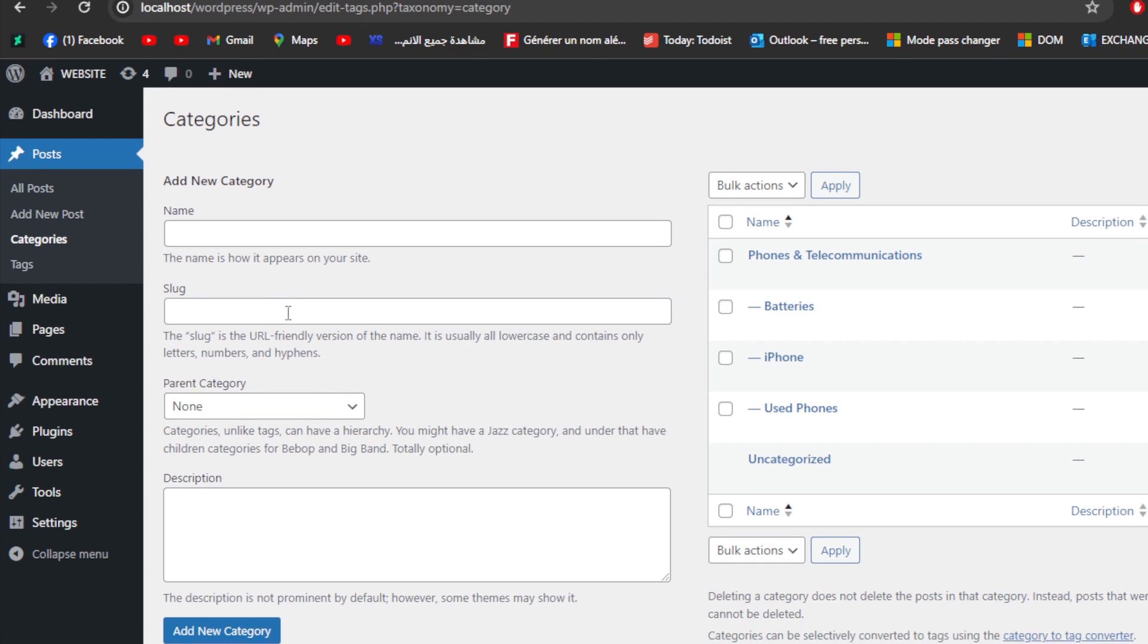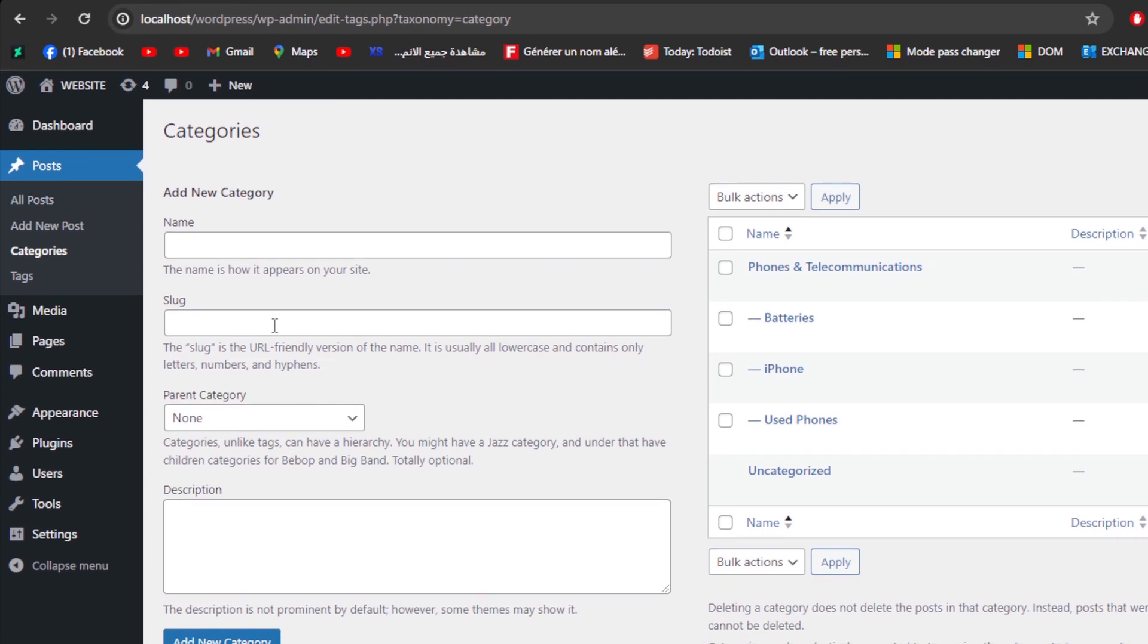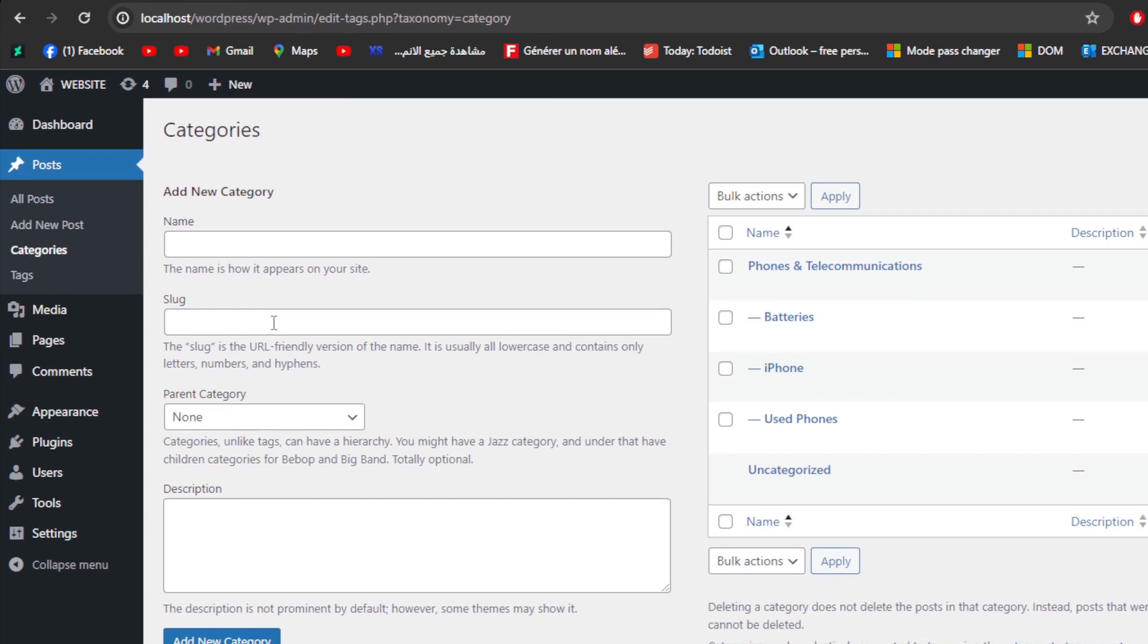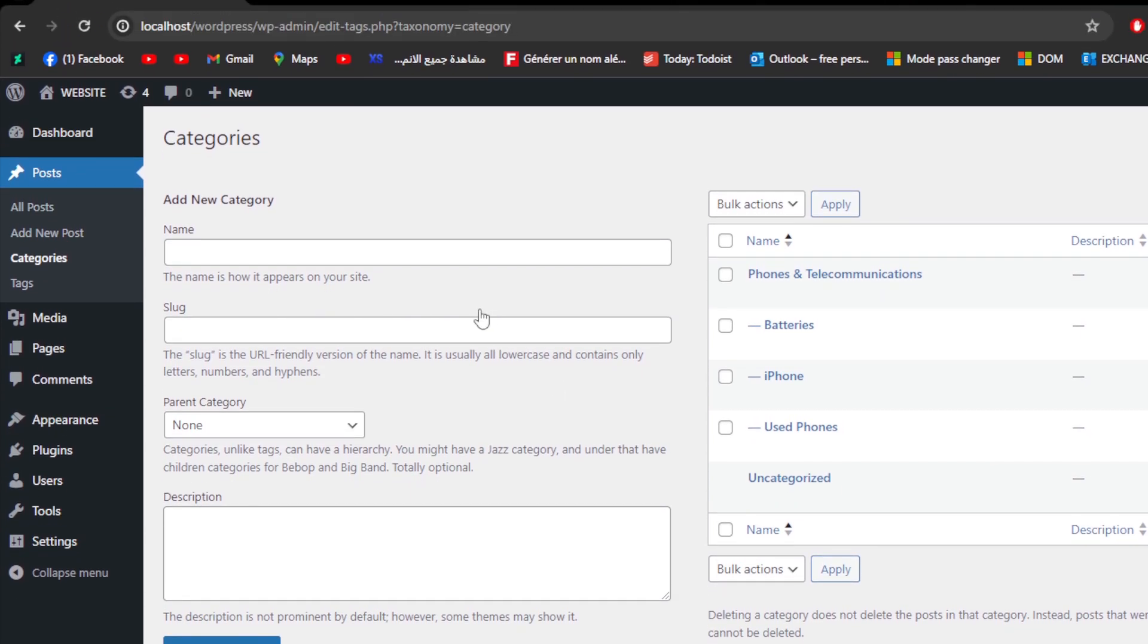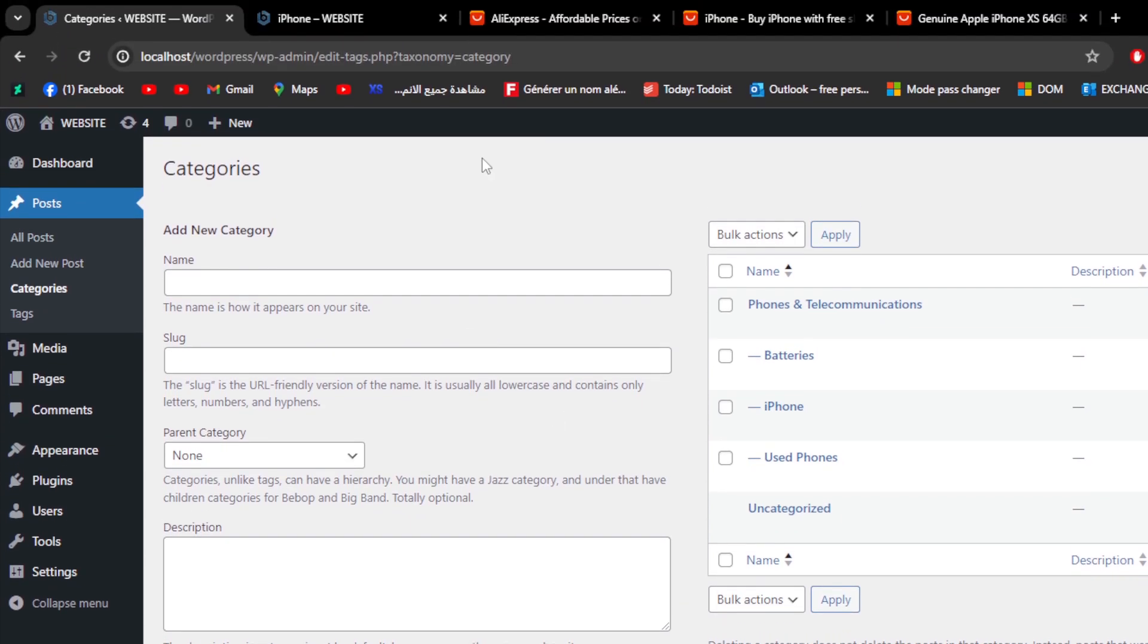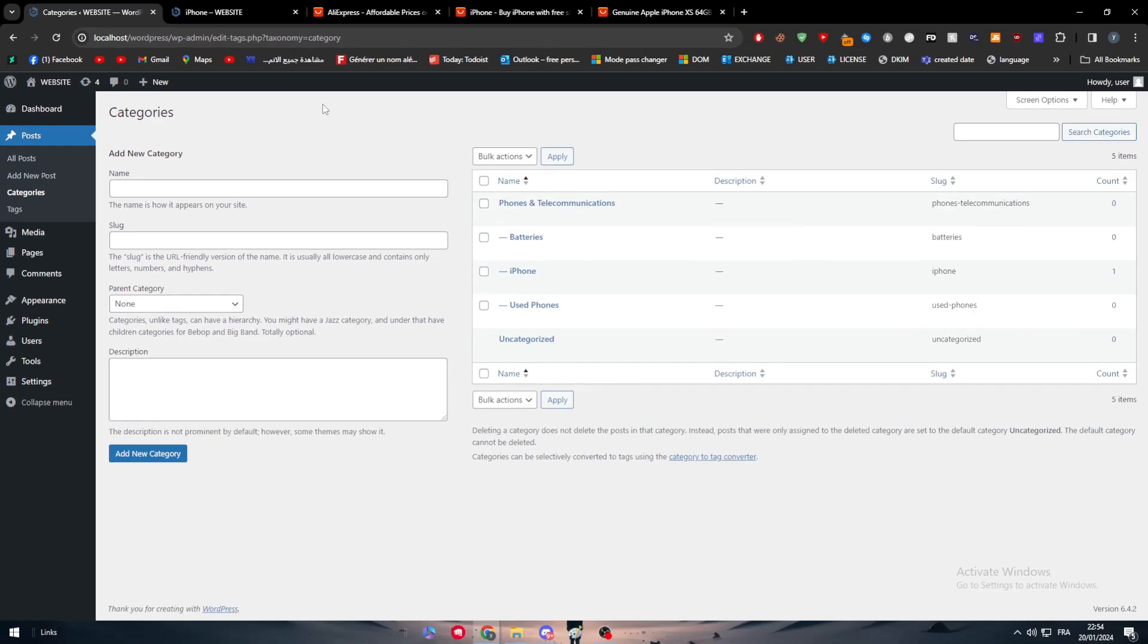Yeah guys, these are all the informations that you will need normally for you to execute the perfect categories for your site. Thank you guys a lot for watching, and see you guys in the next tutorial.